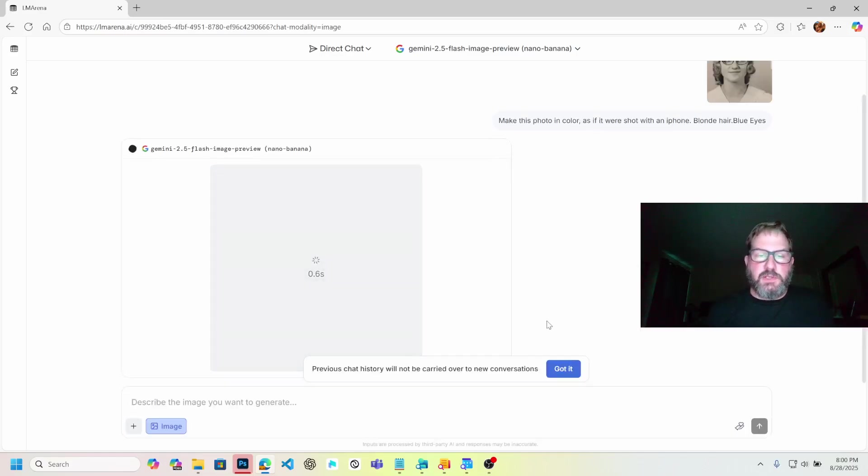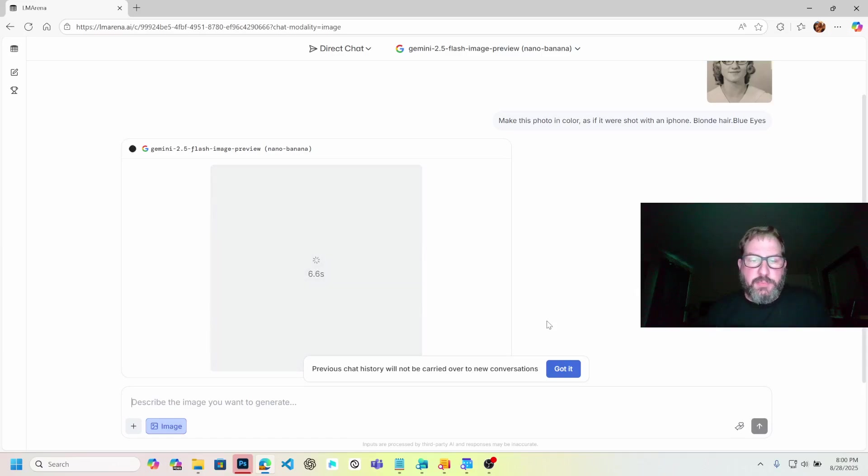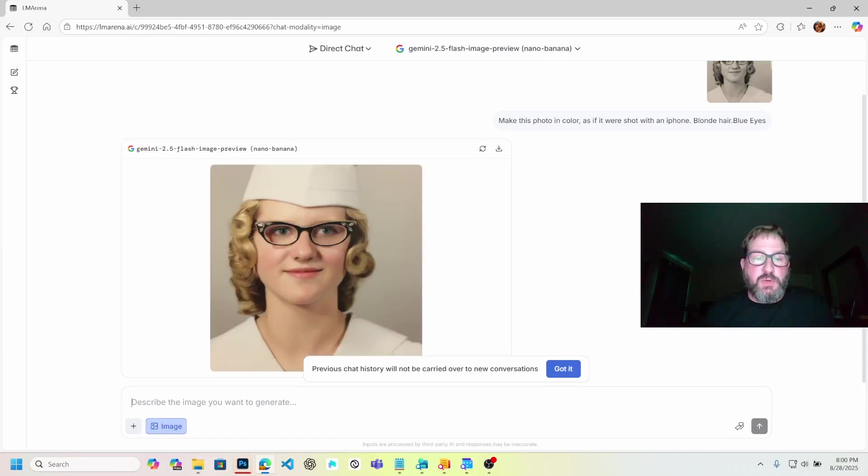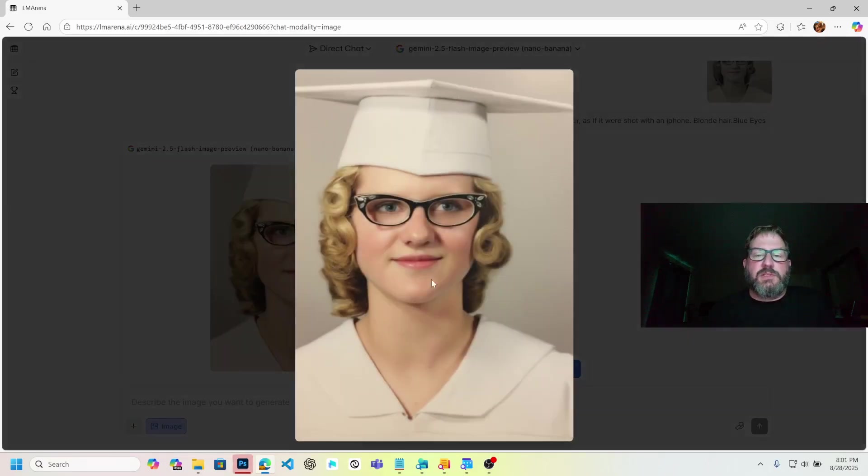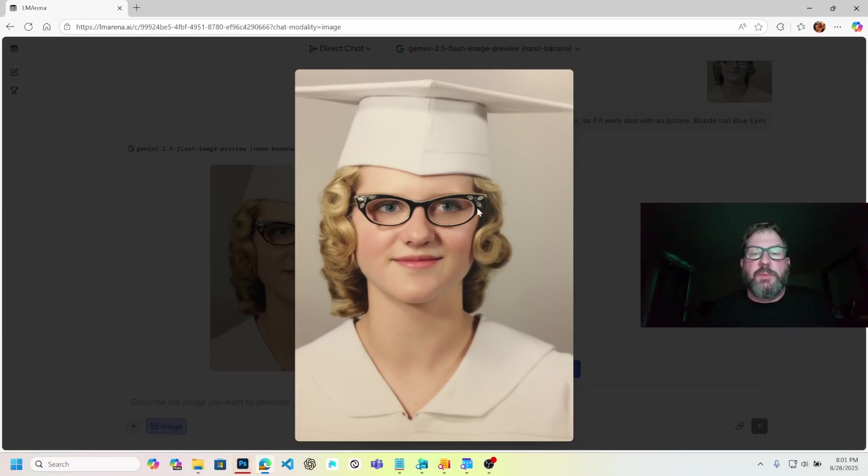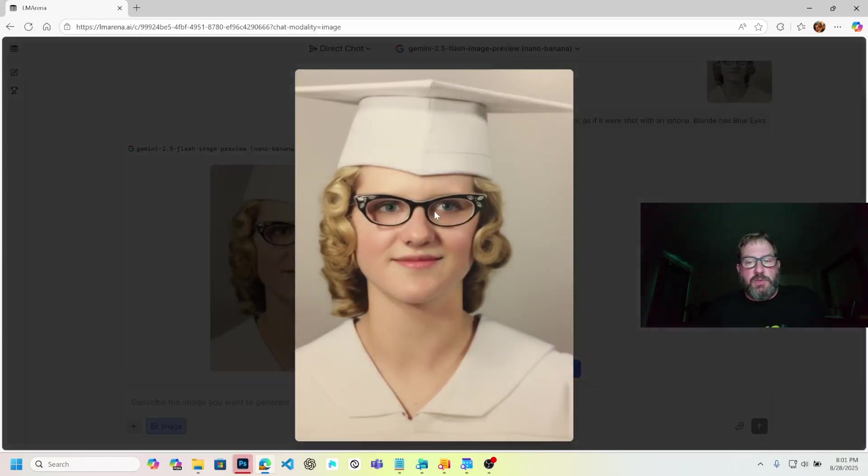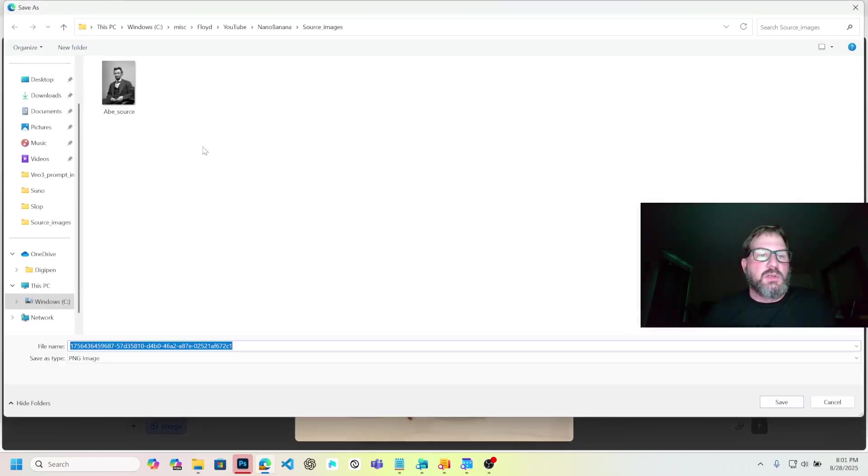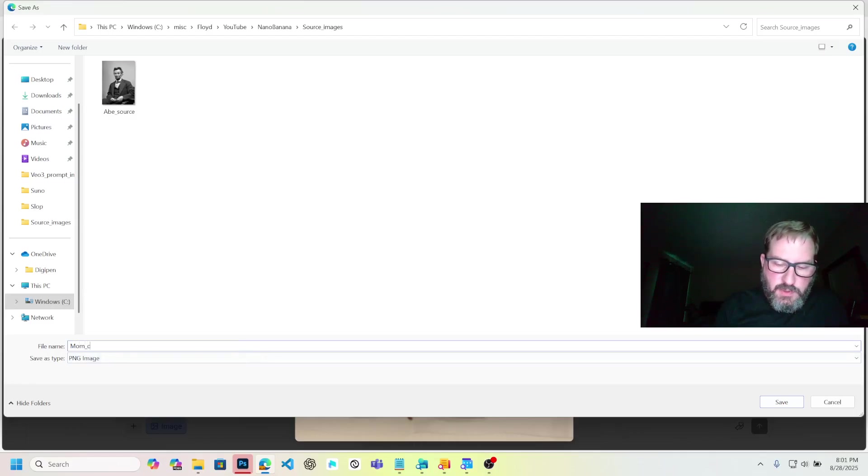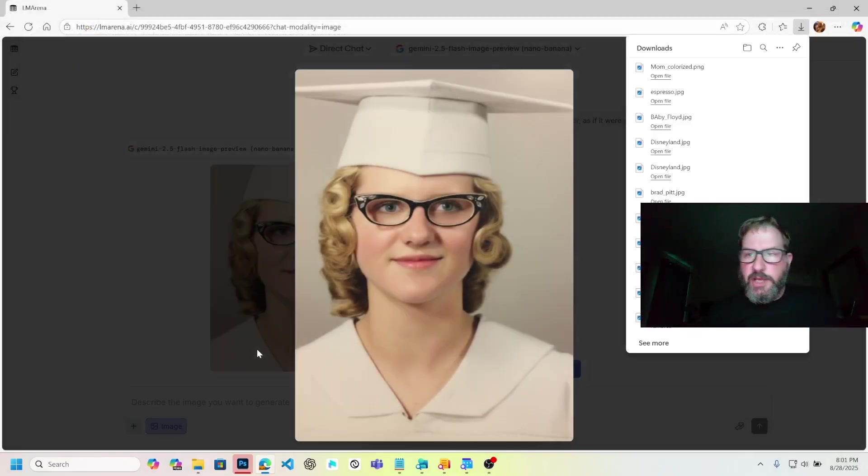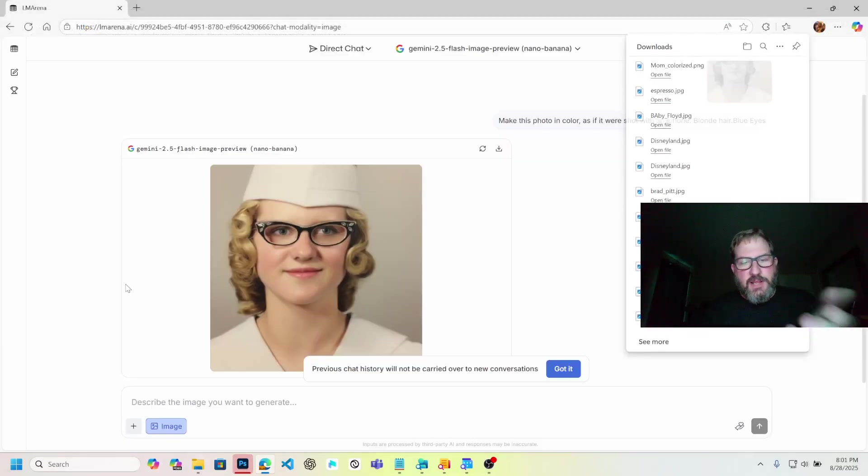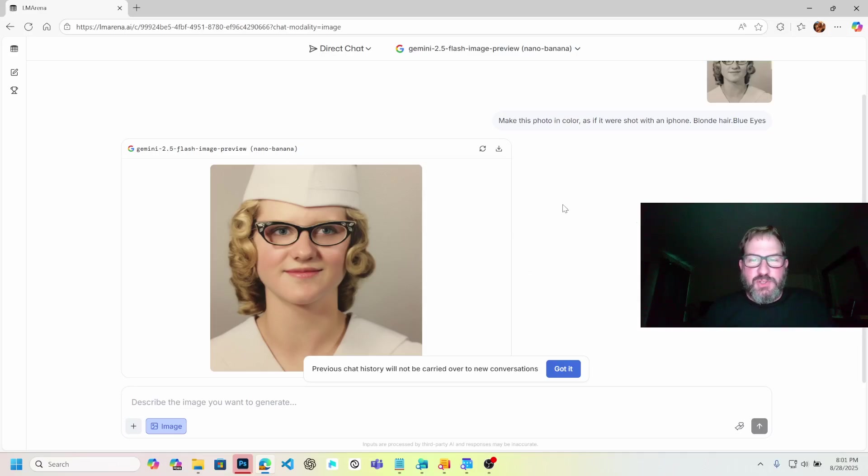What I want to do here is make this photo in color as if it were shot with an iPhone, blonde hair, blue eyes. Let's see what it does here. Their servers are getting pounded right now, so if we hit errors or anything, I might have to regenerate a couple times. That was very quick. So here's the picture. It colorized it. I don't know if it looks like it was shot on an iPhone, but it's pretty clean. Now I've not sped this video up. This was real time.